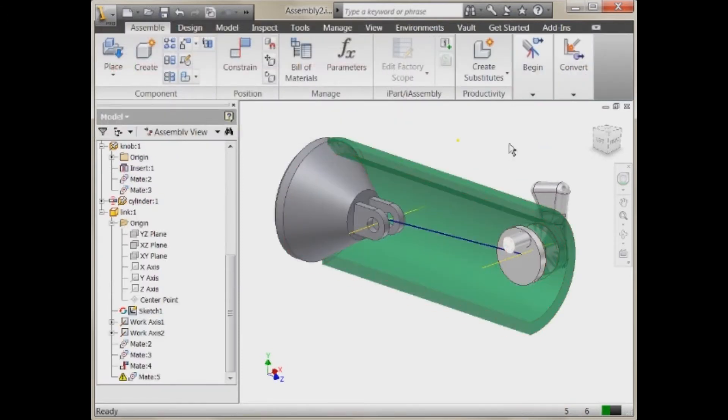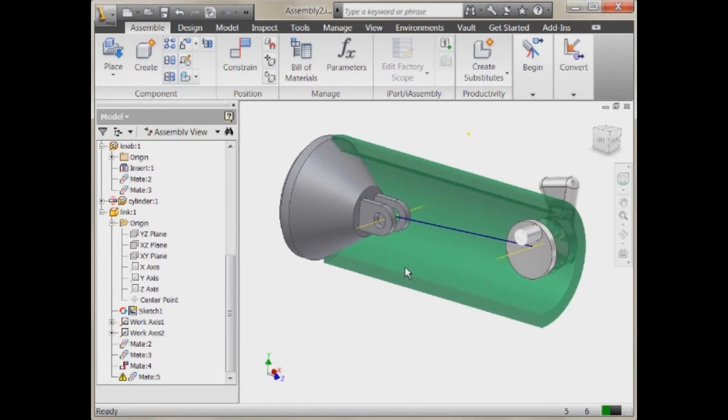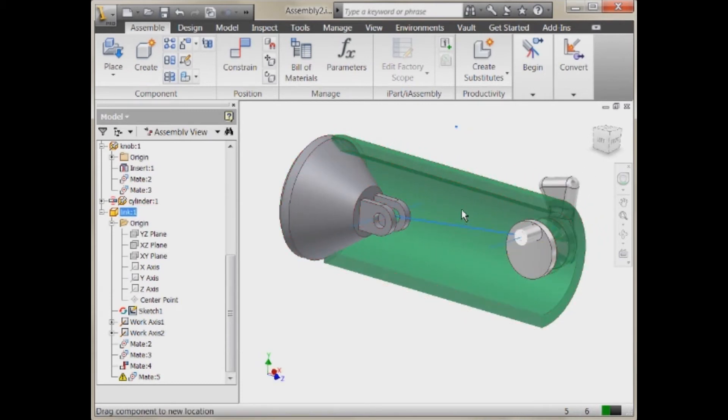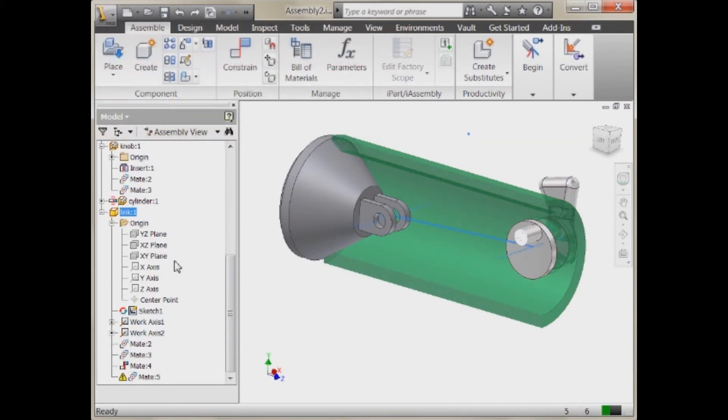And I'm going to accept that. And the reason for it is because we've turned the adaptivity off on that link. So now it doesn't really know what to do. It can't honor those constraints.